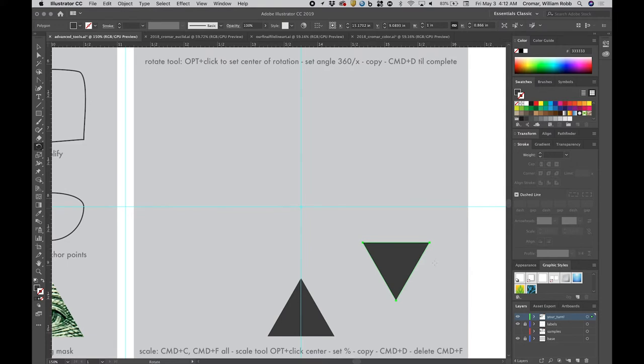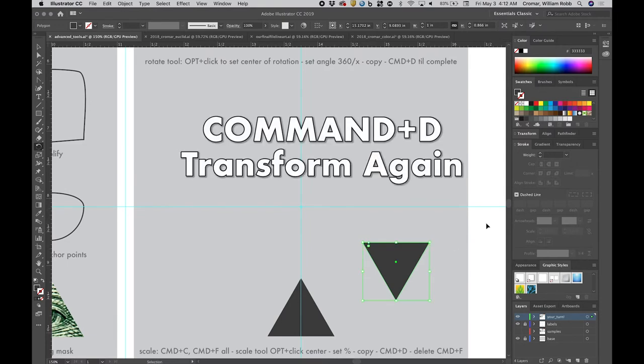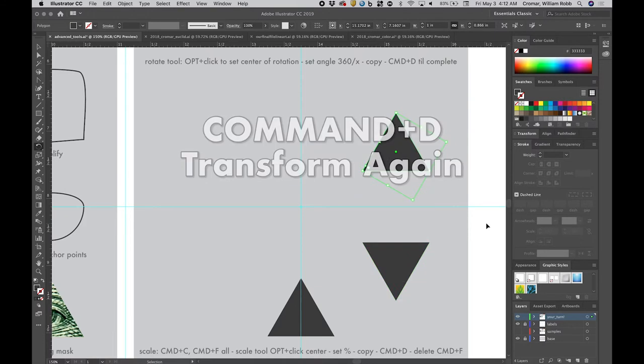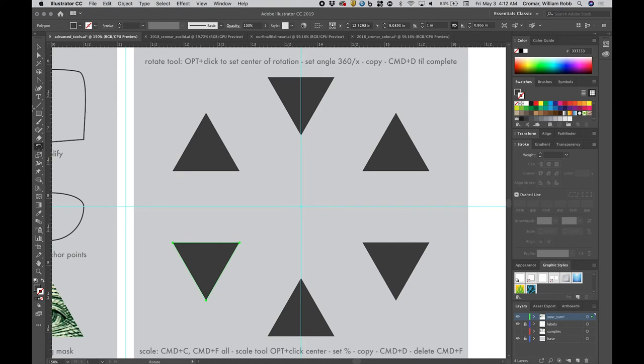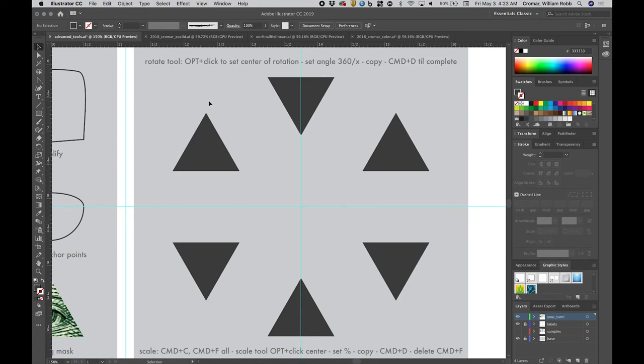But now the magic happens. Hit command plus D and the program will repeat the action, creating the third triangle. Keep hitting command plus D and the program will keep rotating copies of the triangles in precise 60 degree increments around the center.